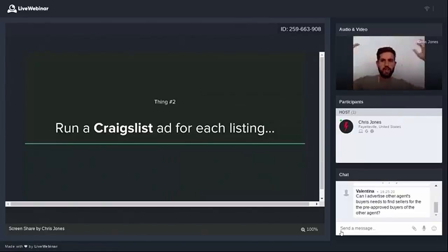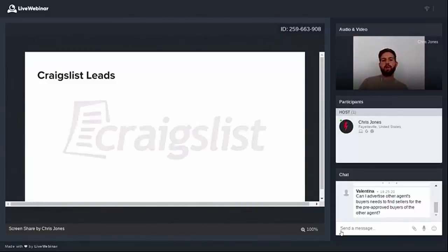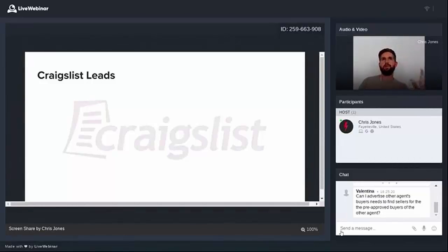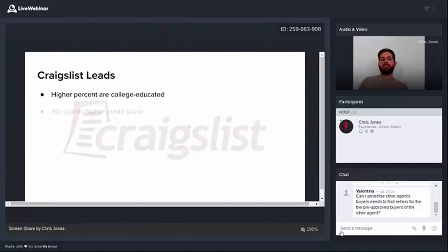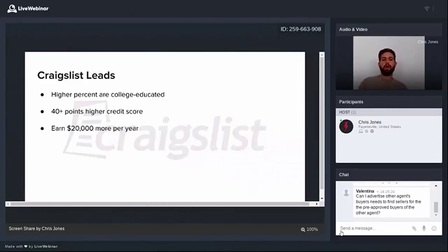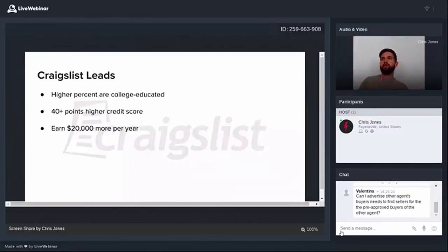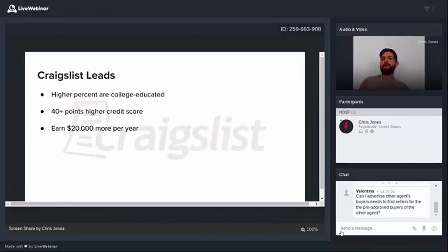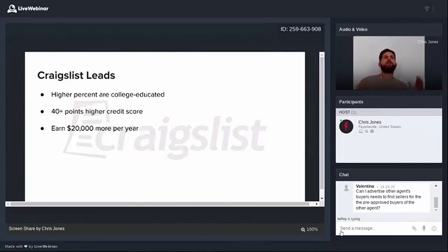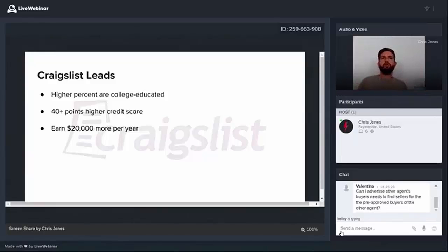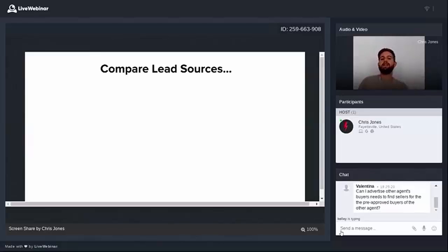Thing number two is you're going to run a Craigslist ad for each listing. Now, this is where realtors' heads start exploding. Wait, Craigslist, are you serious? Craigslist doesn't work. Nobody uses Craigslist anymore. But nothing could be further from the truth. So here's what we know about Craigslist. And feel free to fact check me. This is information released by a Pew Research company. A higher percentage of people shopping on Craigslist are college educated. They have higher credit scores on average by 40 points, which is massive. And they're richer. They earn about $20,000 more per year than the background rate.